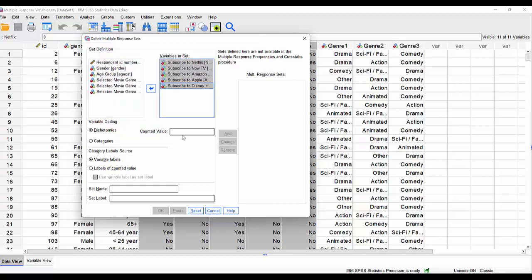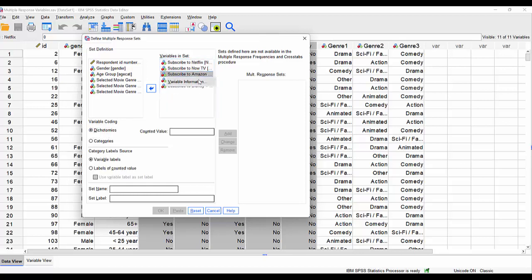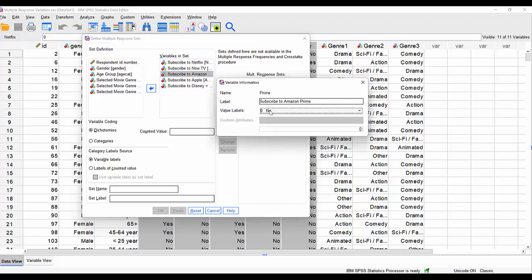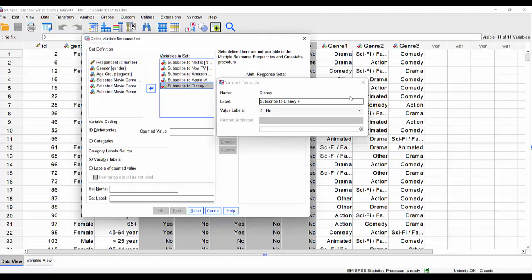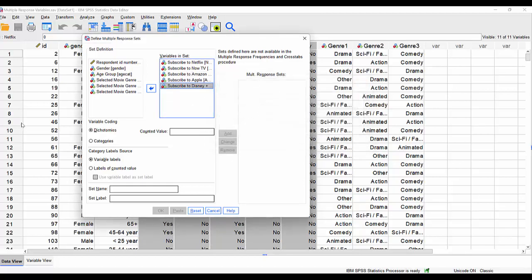And then what it's saying to me is, are these dichotomies or categories? Well, I can see that they're dichotomies apart from anything else. When I right click and look at variable information, I can see there are only two values here where one indicates that they do subscribe to that service.